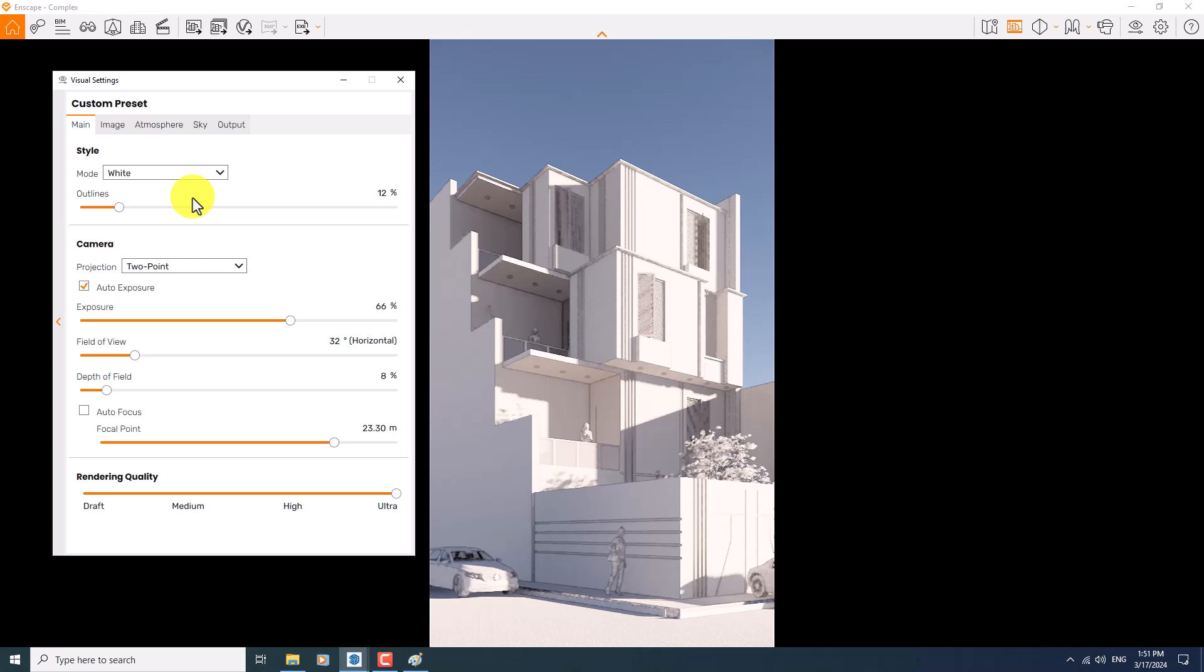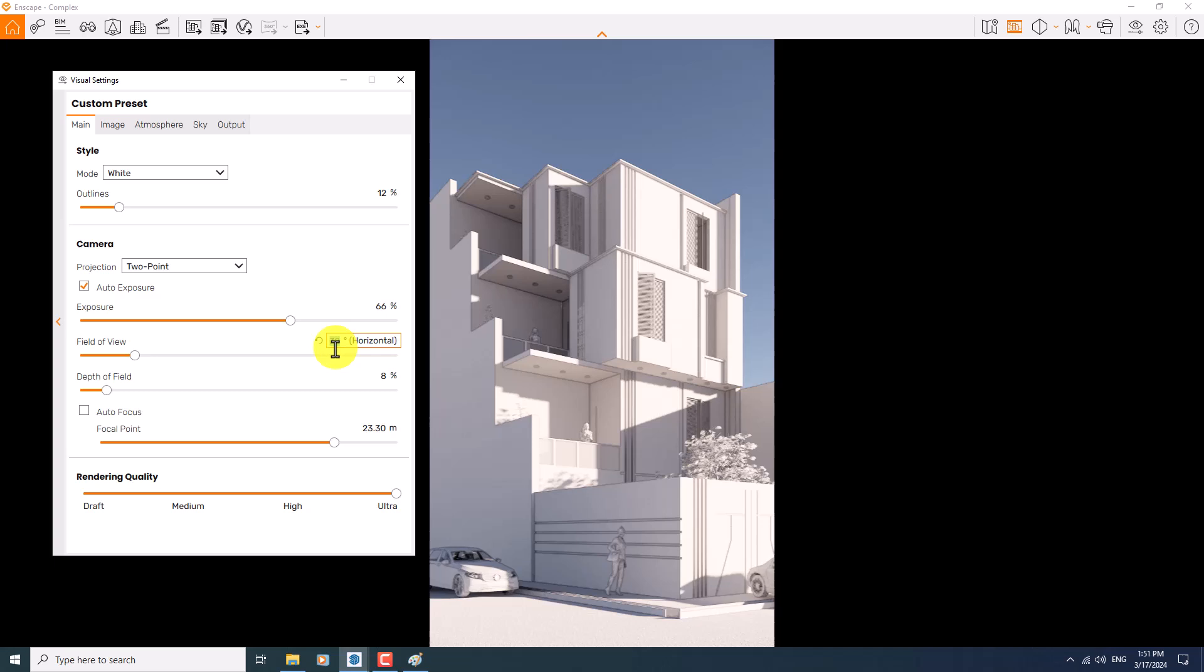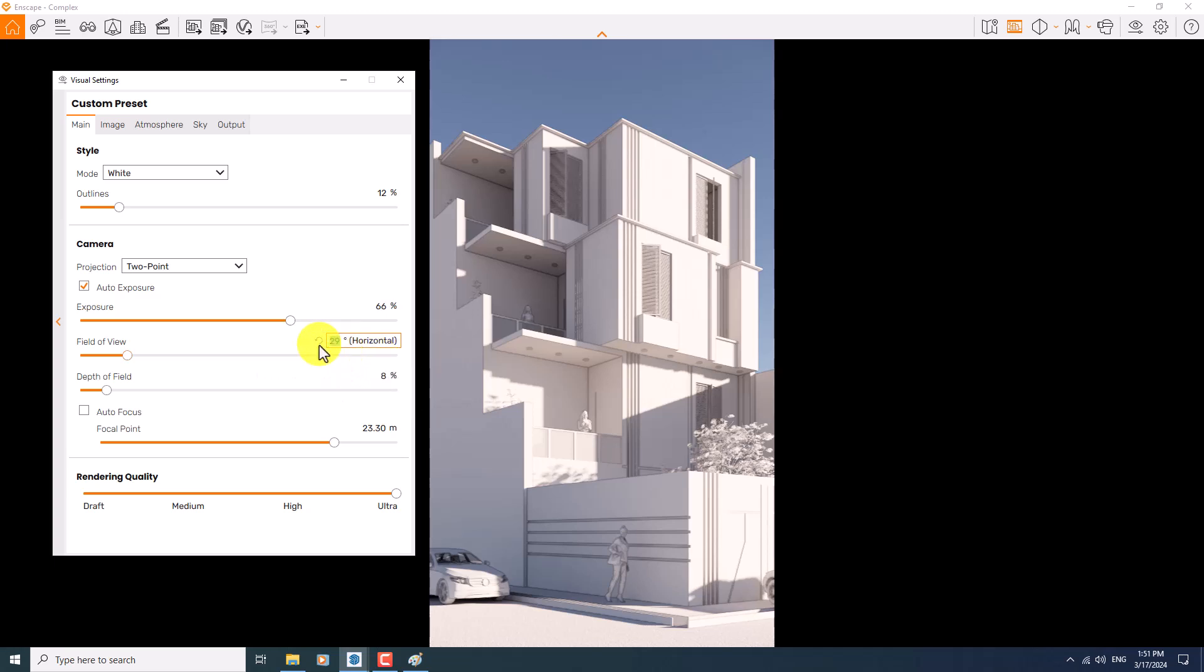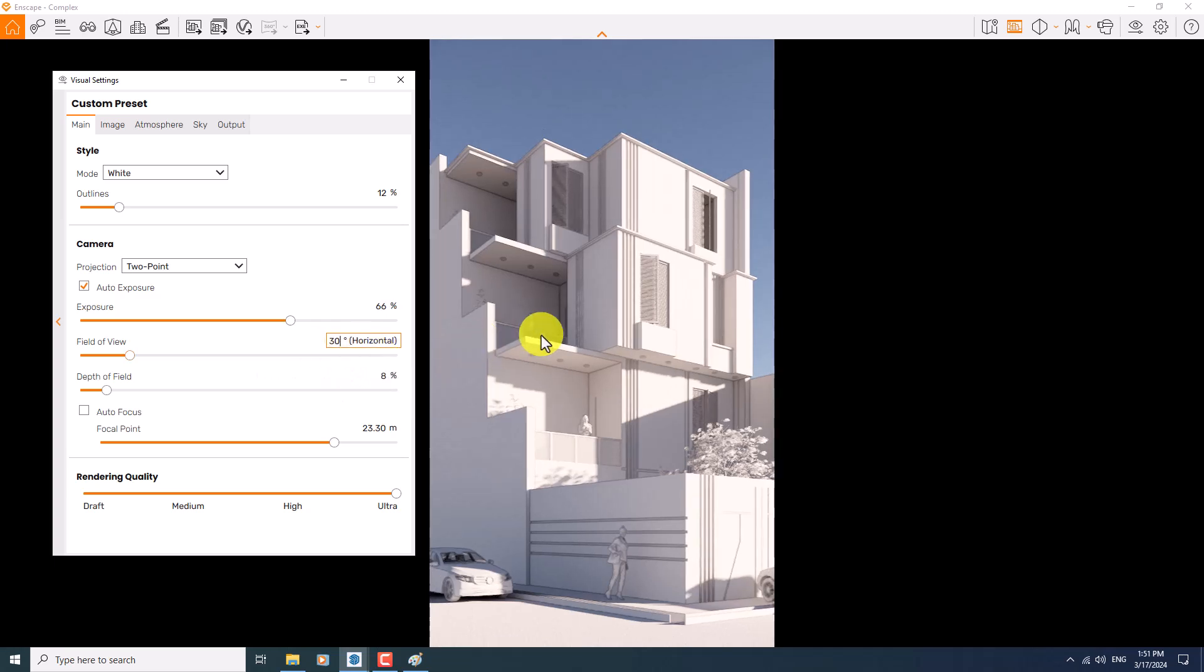I'm going to play with the field of view and I'm going to reduce it to the 29, and you can see I zoom more on my project. If I change it to the 30 and press enter, you can see it will get far. So field of view plays with your camera zoom and lens focusing.